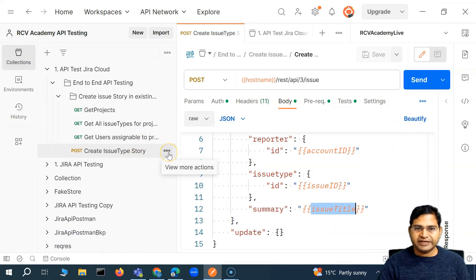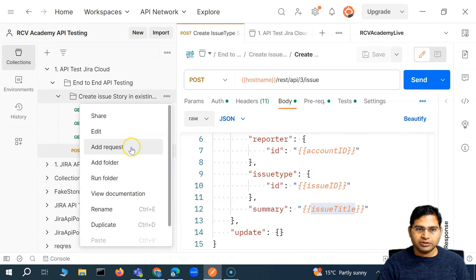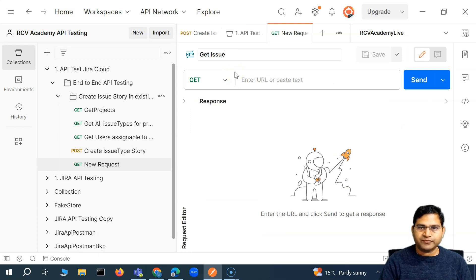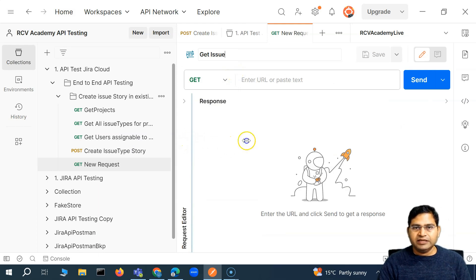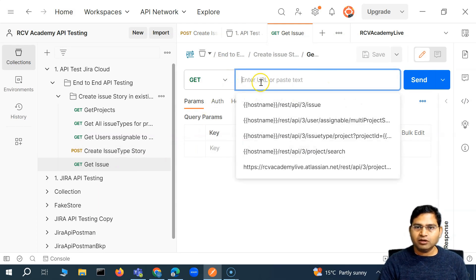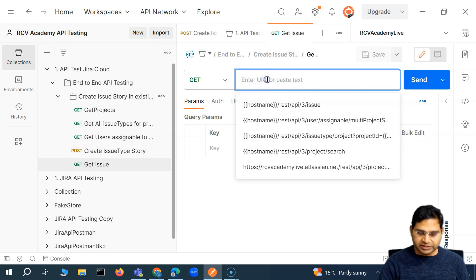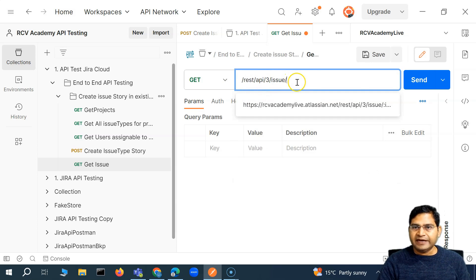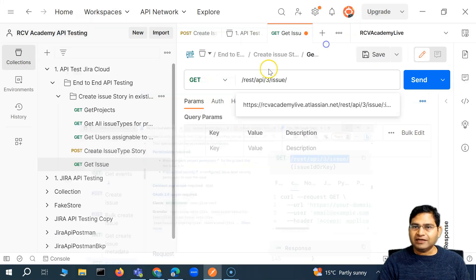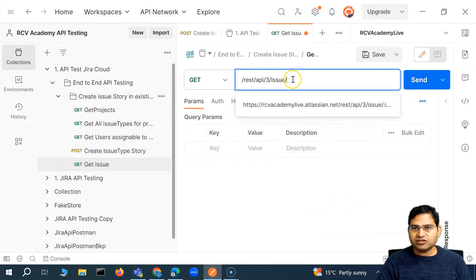Let me create a new request here. I will say 'Add Request' and call it 'Get Issue.' In 'Get Issue,' what exactly we have to pass — it's a GET call. And then where we have to trigger this: the endpoint is this, and then we also have to specify the issue ID or key, so that also needs to be specified.